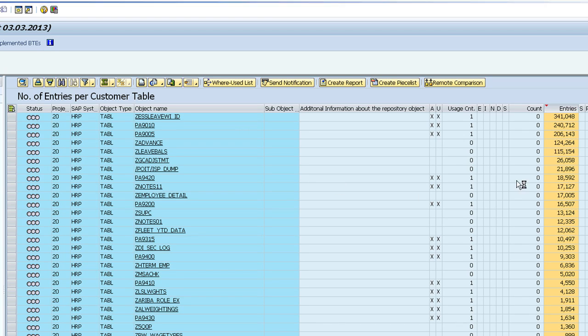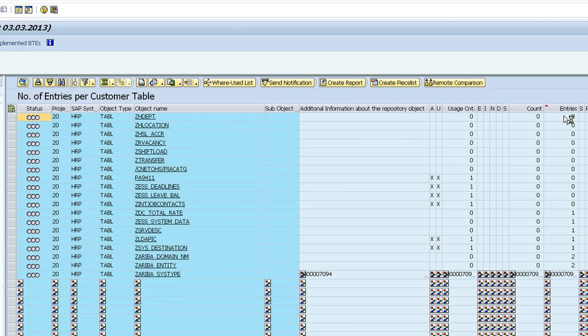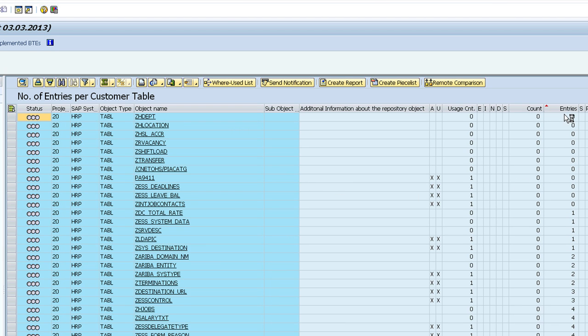Conversely, I can have a look at tables with zero entries, again with the view to shutting these guys down.